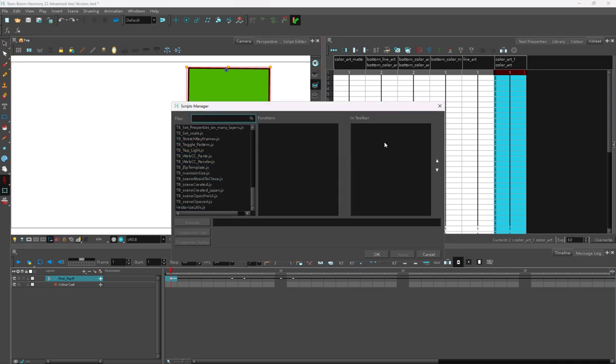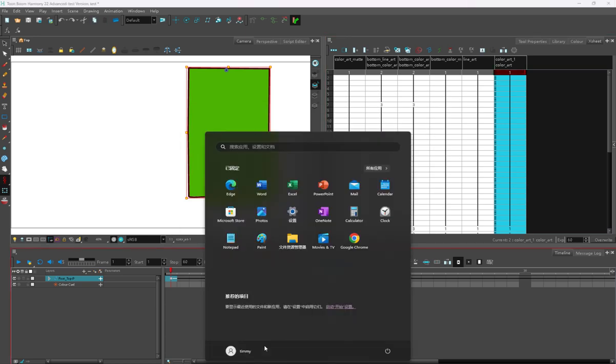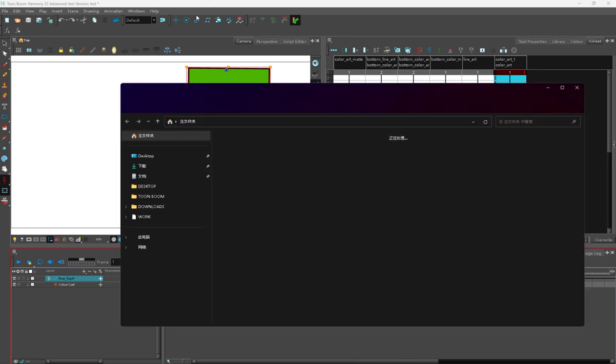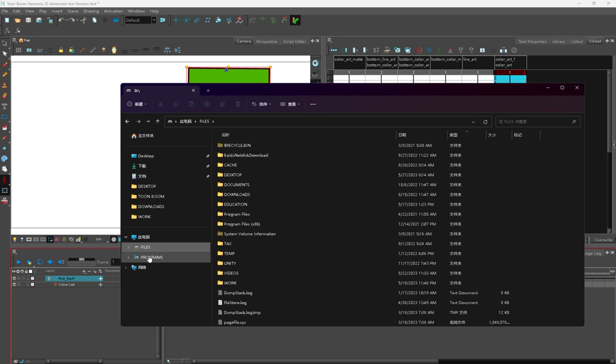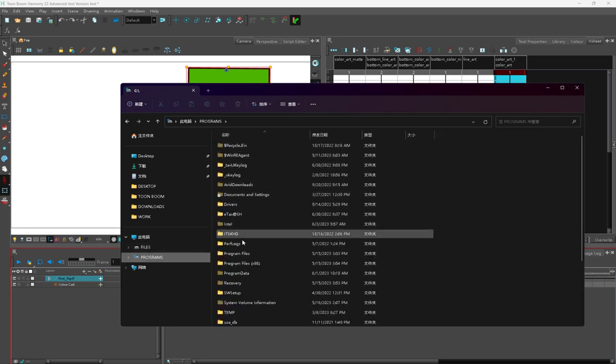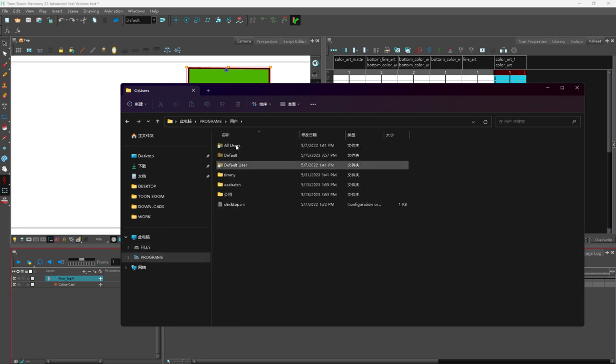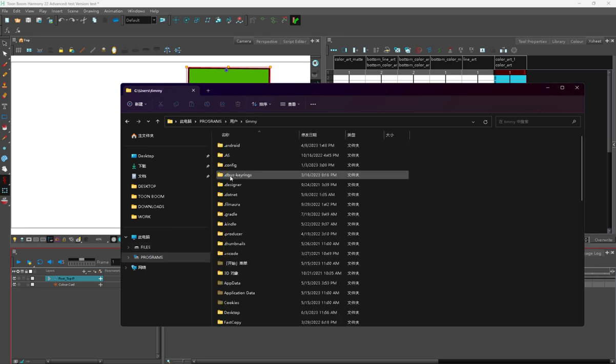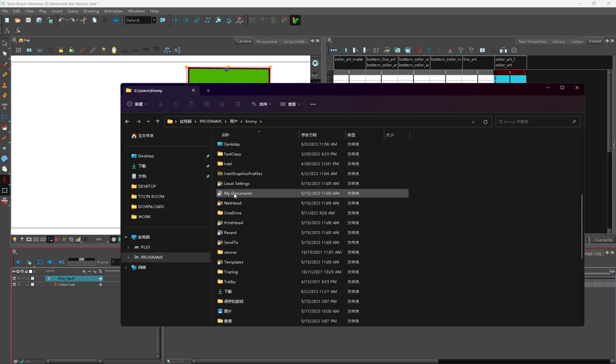When you first install the software, it will not install with a script folder. So the first thing that you need to do is to put in a script folder, and you have to go with your current version. If I'm using Harmony 22, then it will be 2200 scripts, and I'm going to demonstrate that right now.